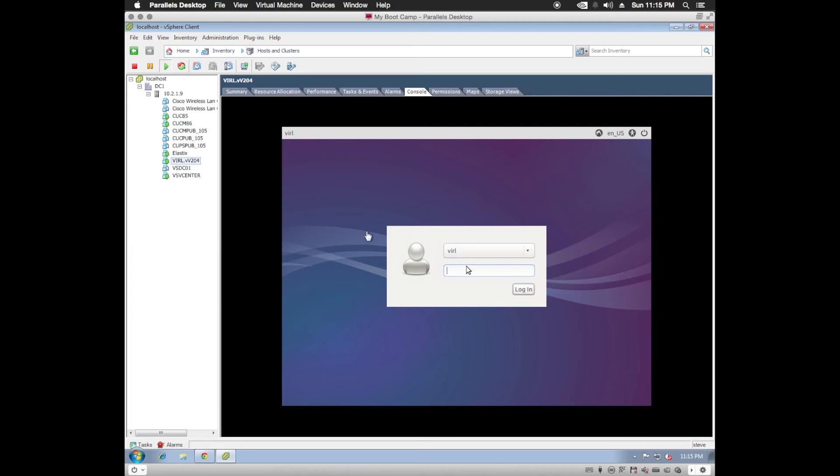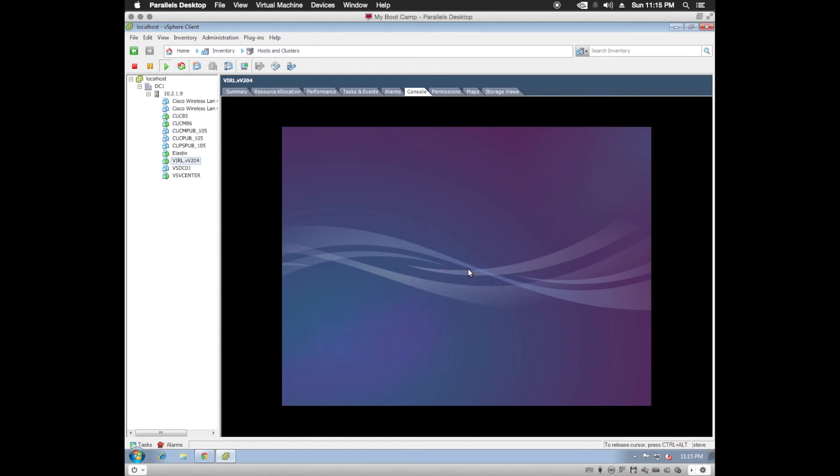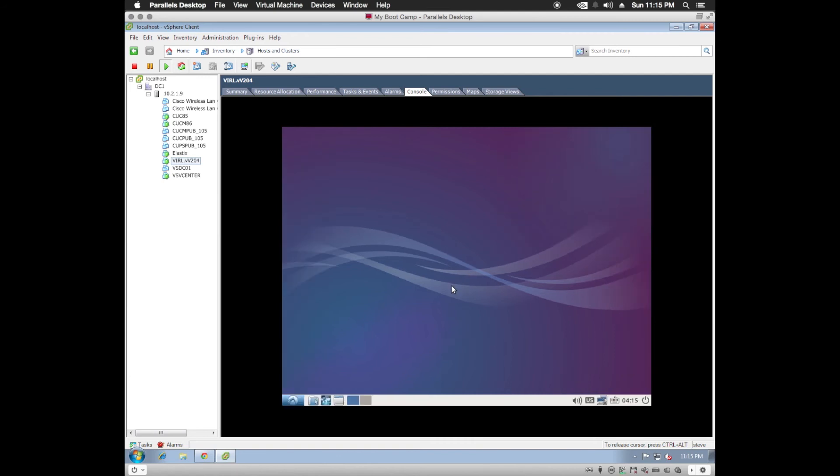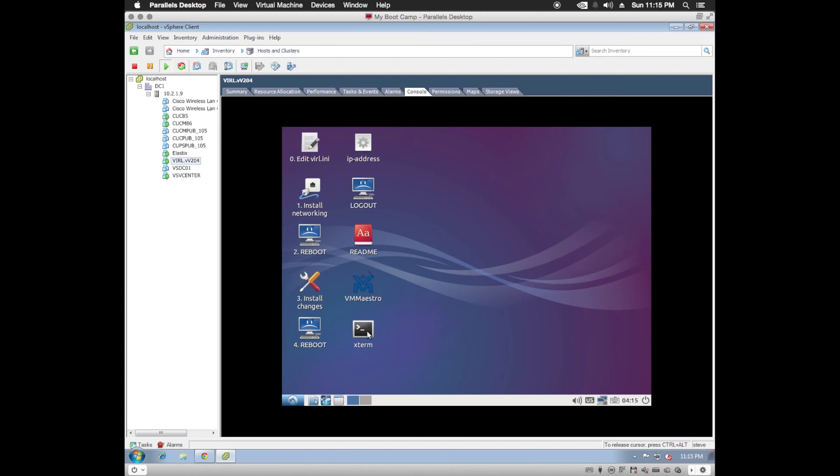Our virtual machine is now powered up. So what we're going to do is we're going to go ahead and log in. We'll use the default password of viral, all caps, VRL. Once we're logged in, we're going to open up the terminal.